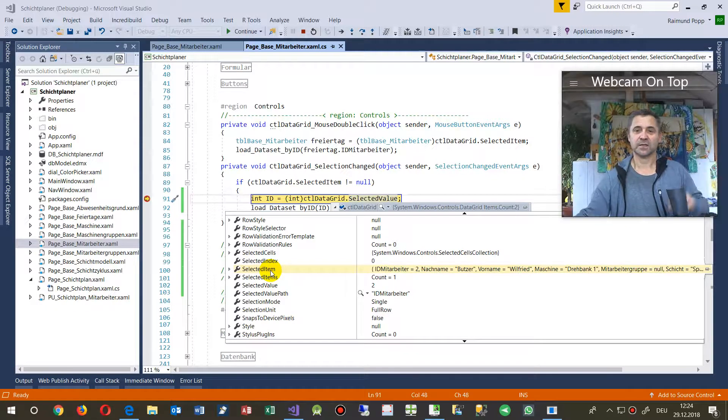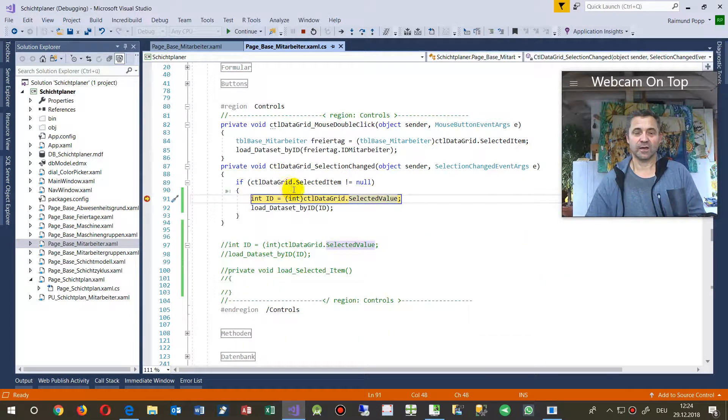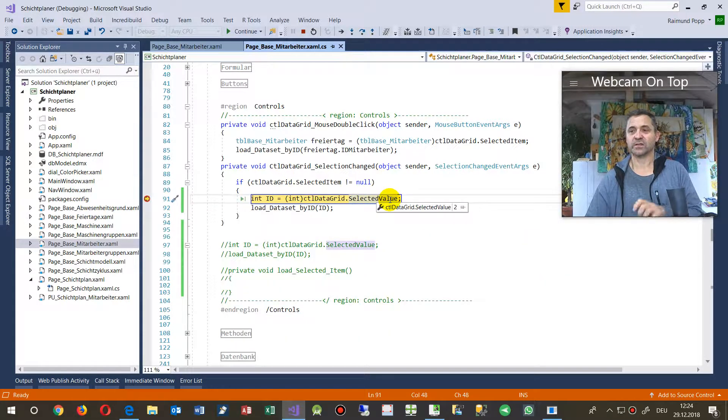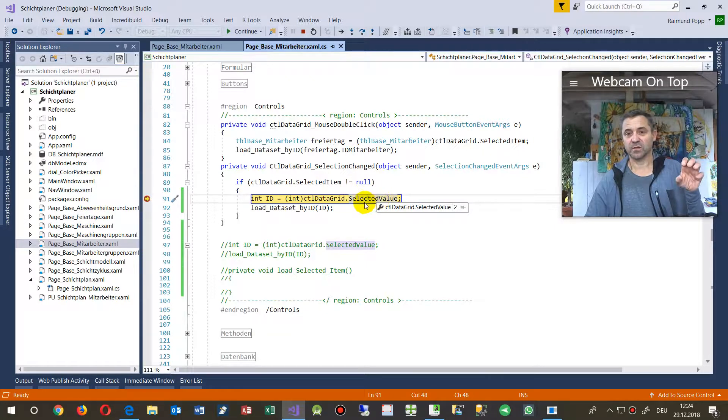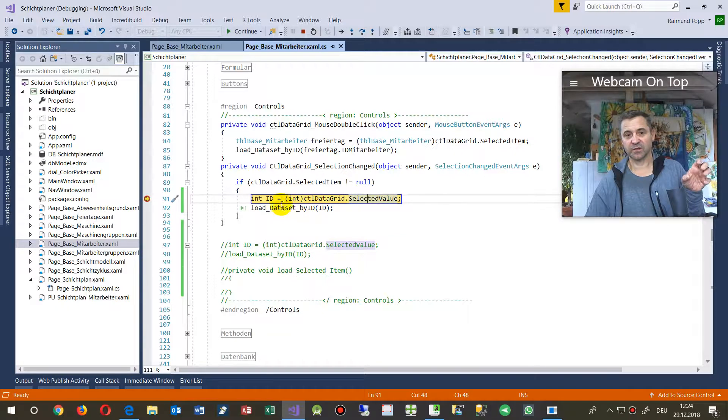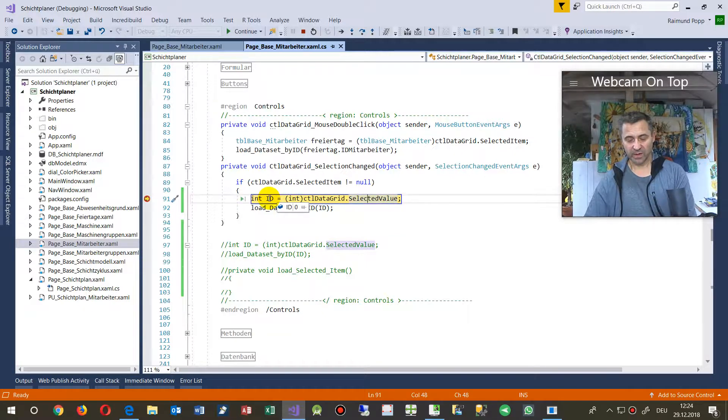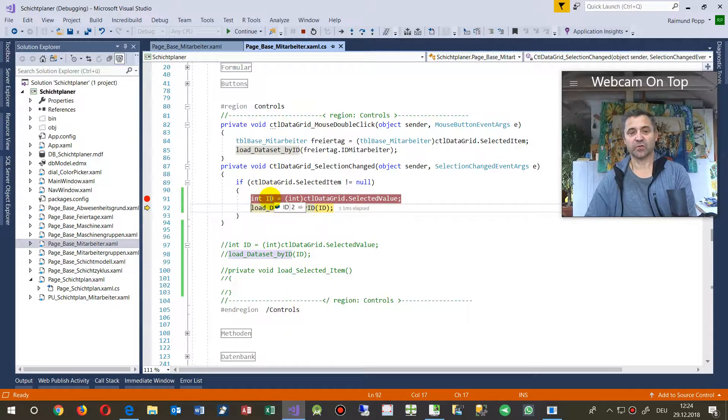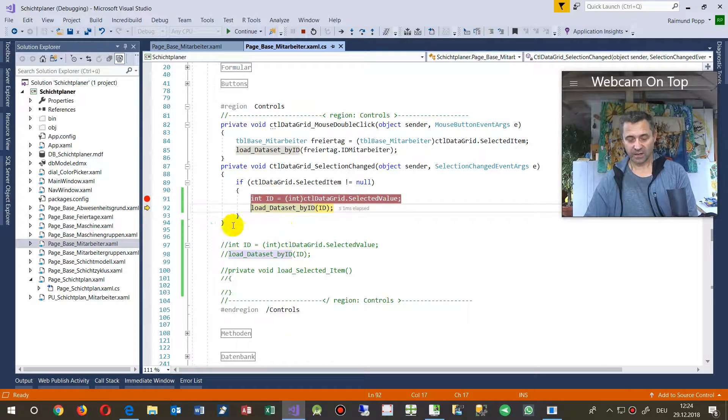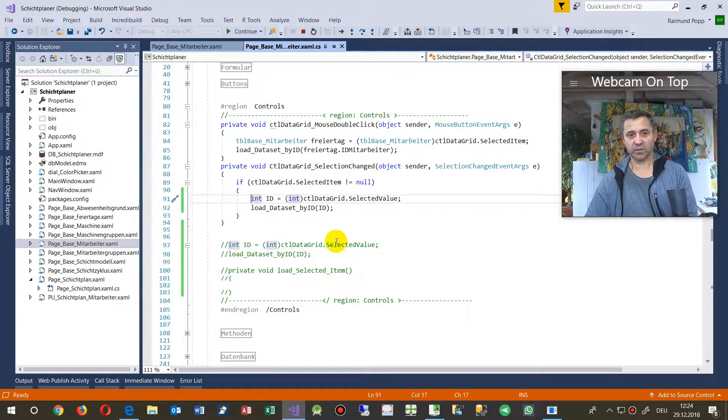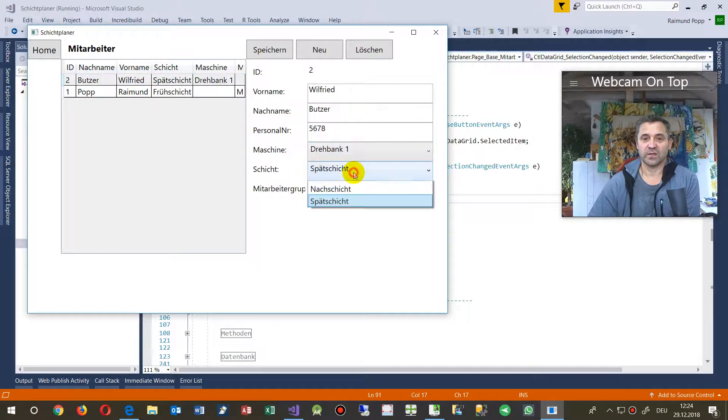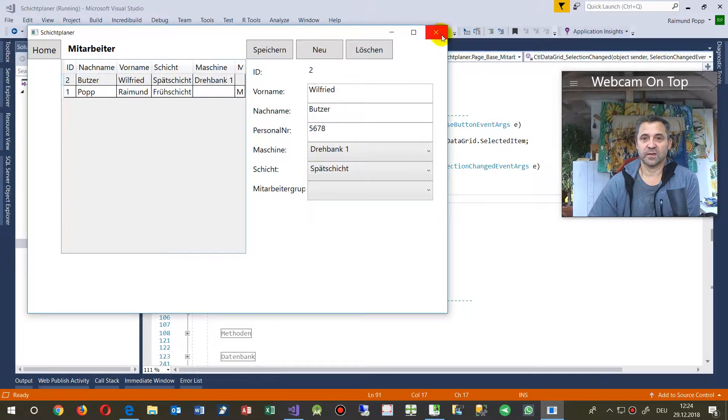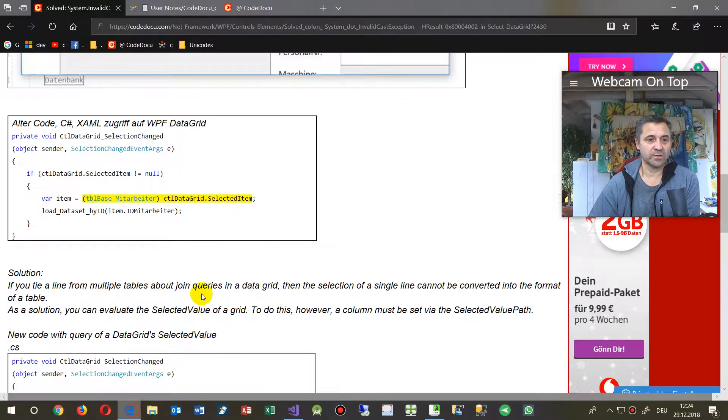But what we only want is the bound column. So this is the column one ID of the worker, of the user, and then you may simply translate it or convert it to an integer, and then the system goes on and loading that stuff. So this is the solution for that problem.